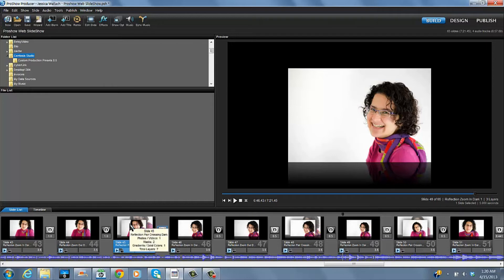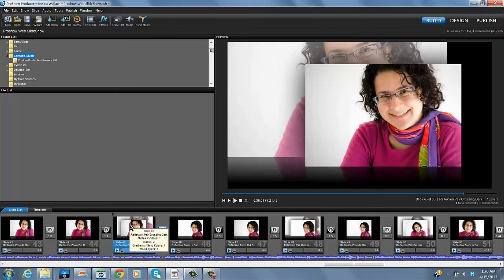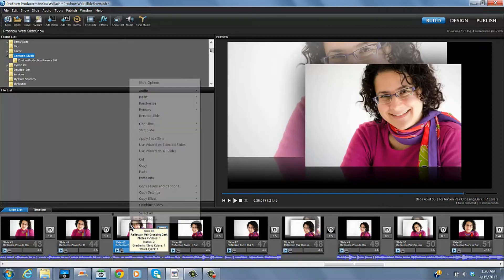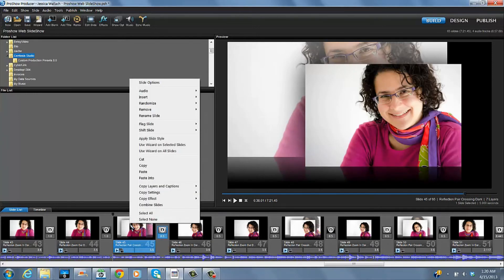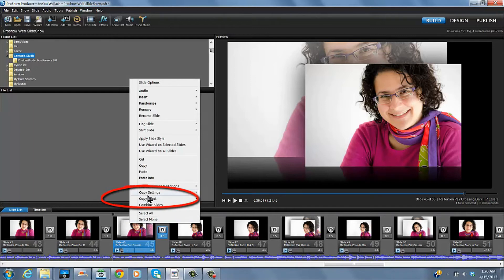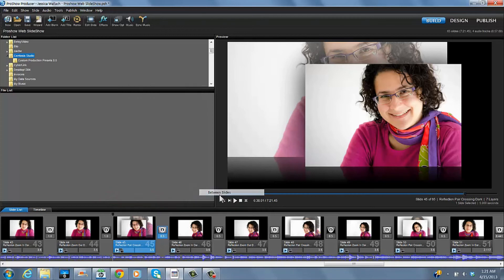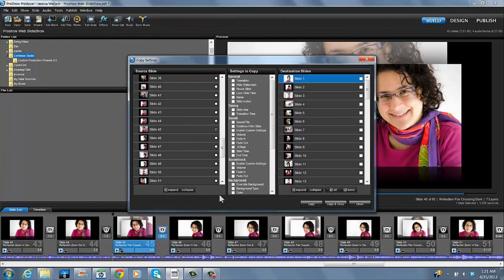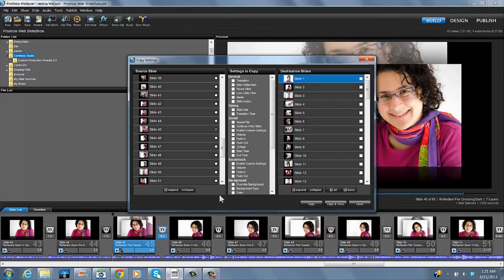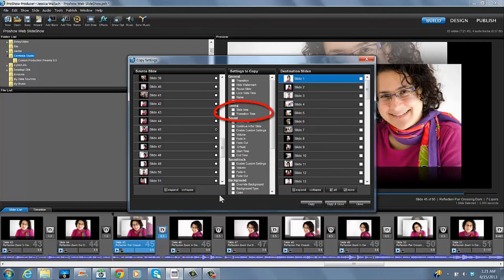You choose the slide where you've already changed the time. You right-click, and you select copy settings between slides. And you get all the slides you could want to choose your source from. And the one you've already chosen is collect.